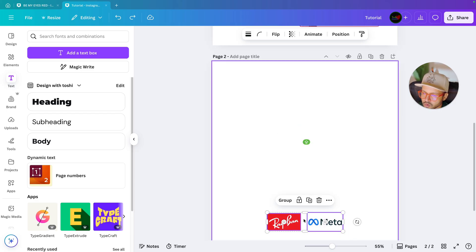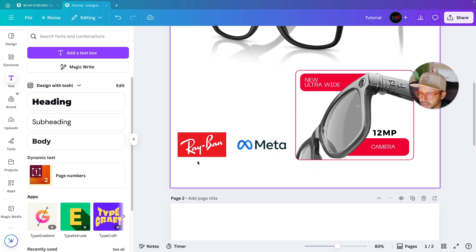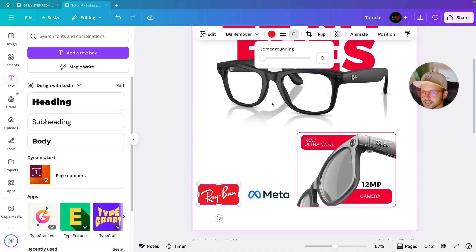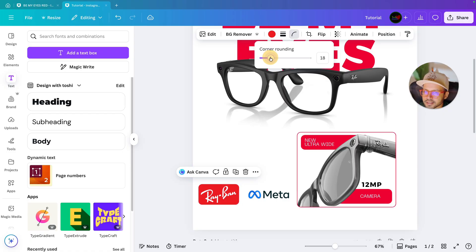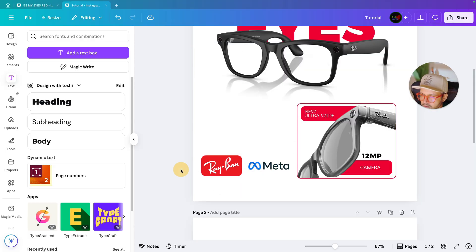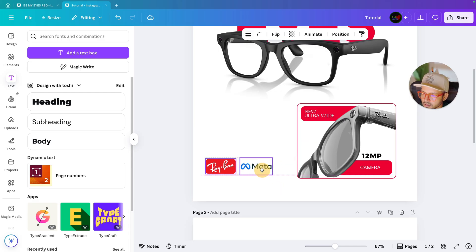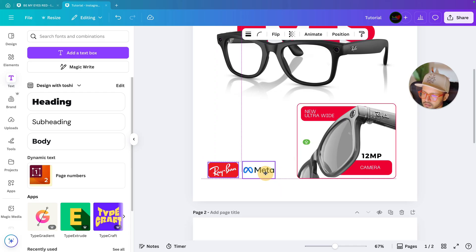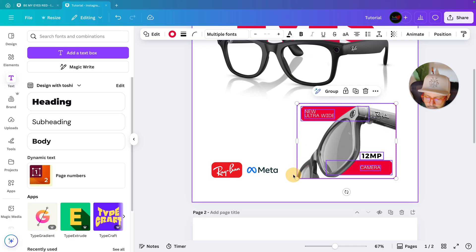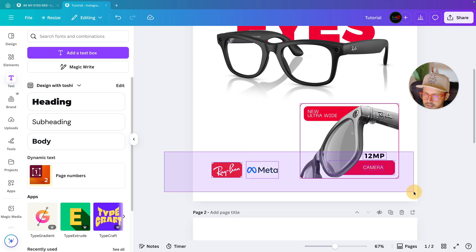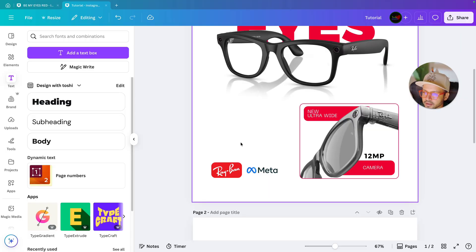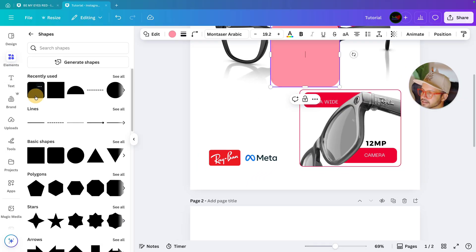Select both logos and bring them to the first page, then adjust them together. Select one logo and apply corner rounding of 20 — this makes it look professional. Decrease the size a bit and keep it aligned with the Meta logo. Select all of them and bring to the center of the page from left to right — Canva will automatically help you align them.